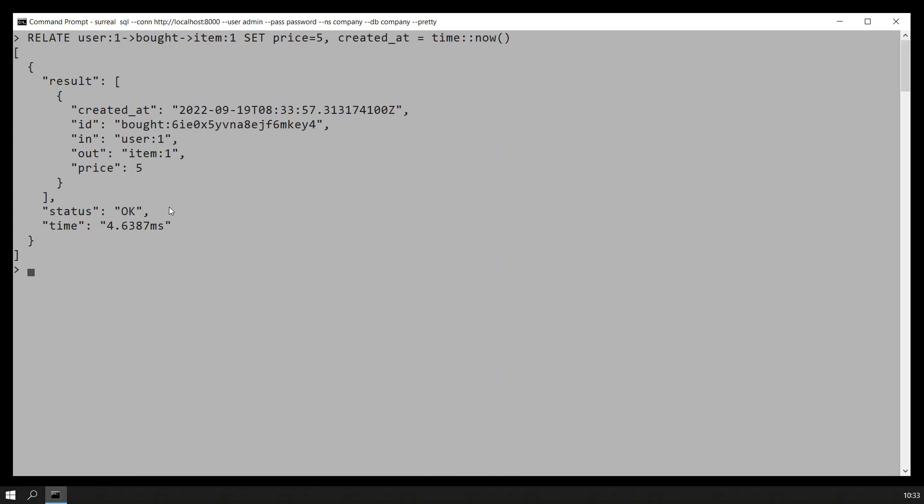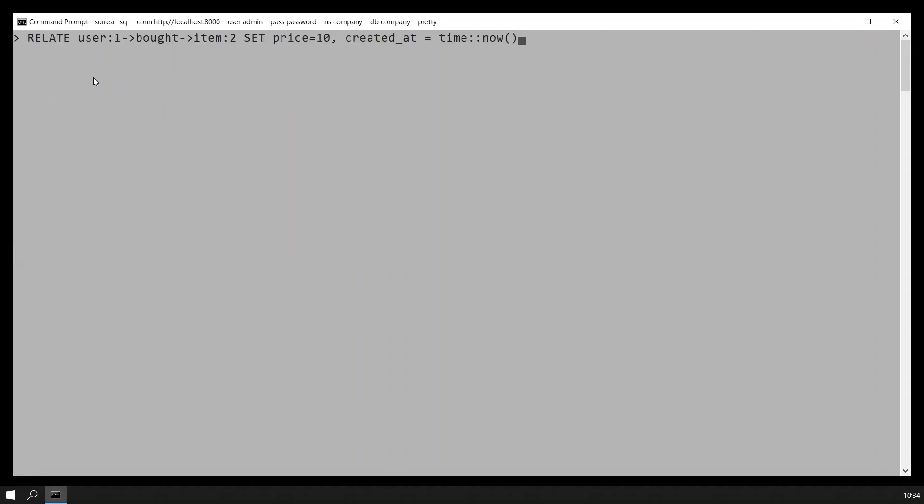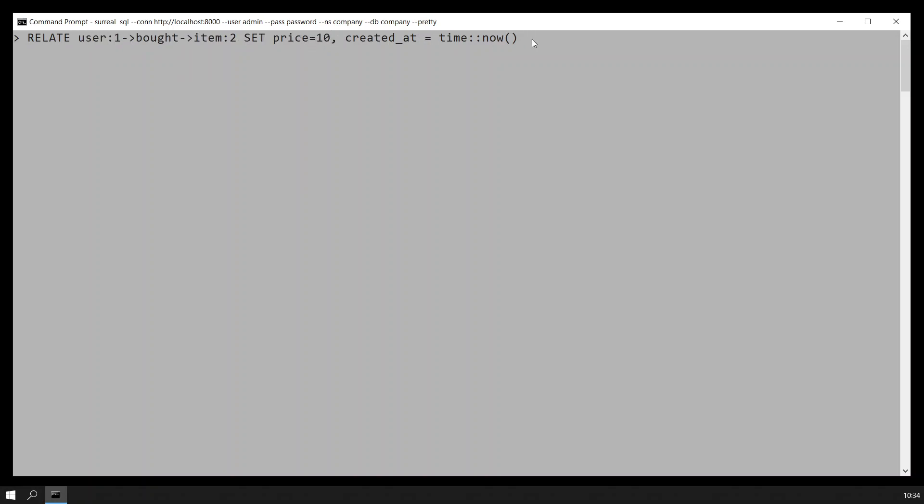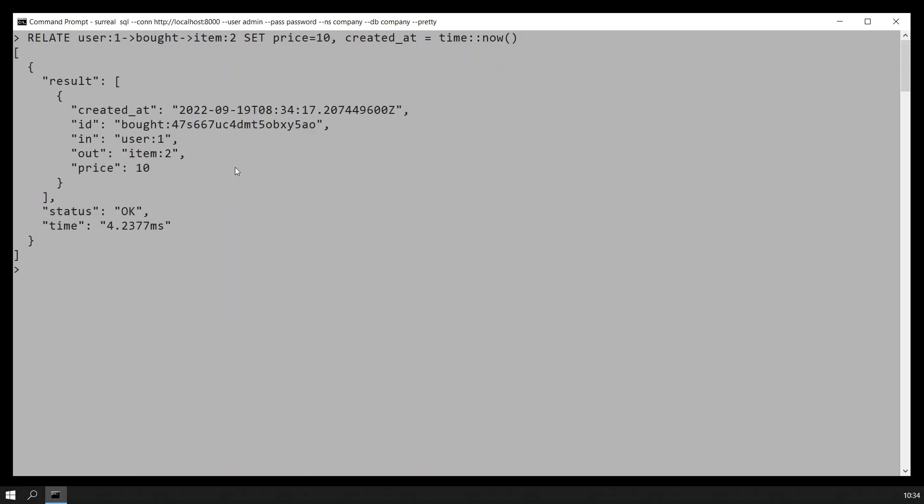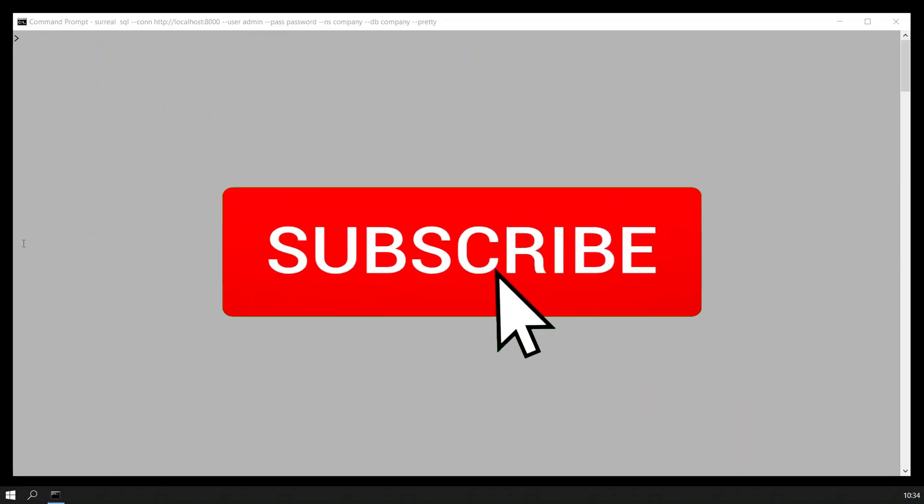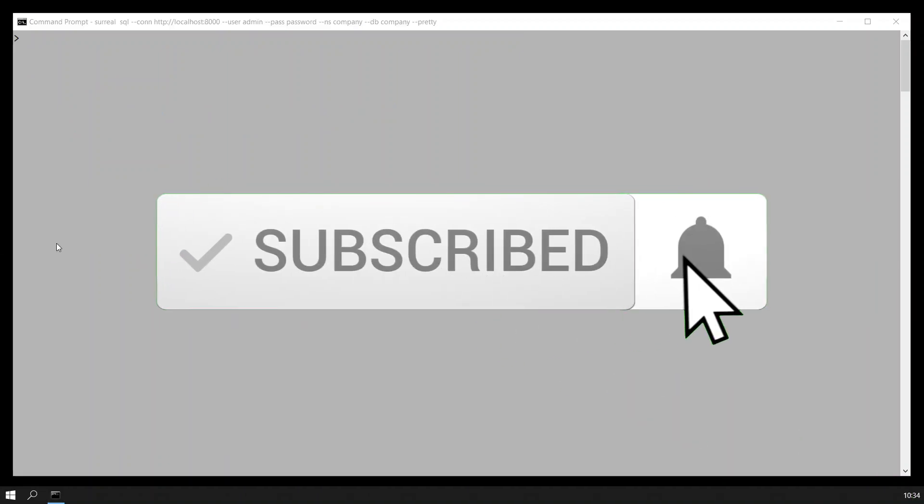Then we say that user one buys item two. So user one bought item two with a price of 10. Now the original price was 20, it just paid 10 for it. So we have these results that user one bought item two. Now here comes the really amazing powerful SQL or Surreal command.